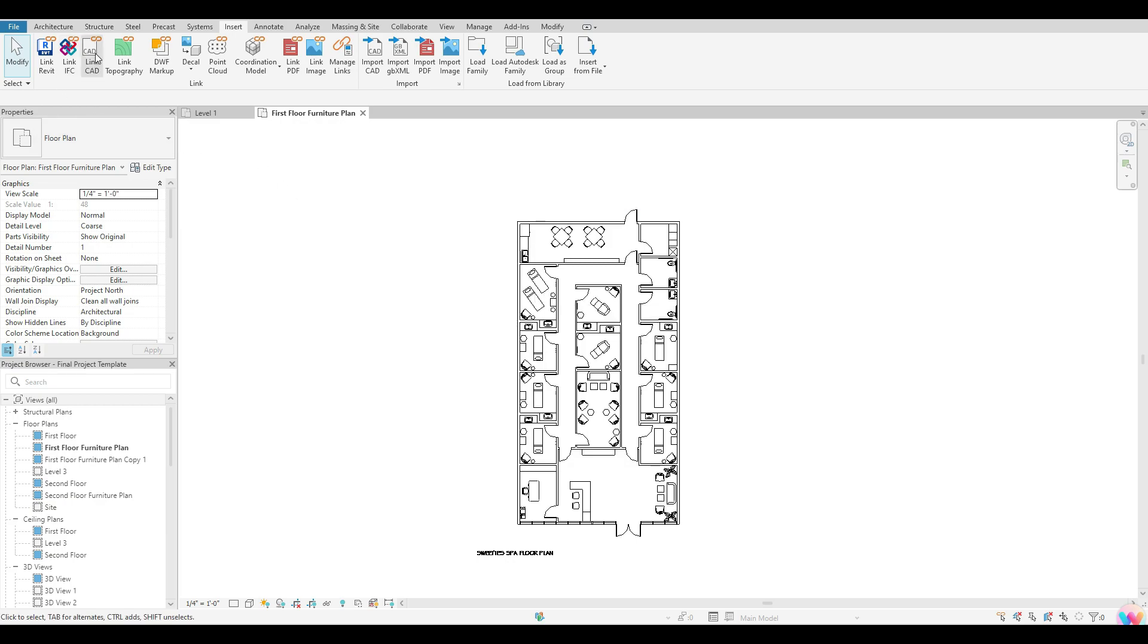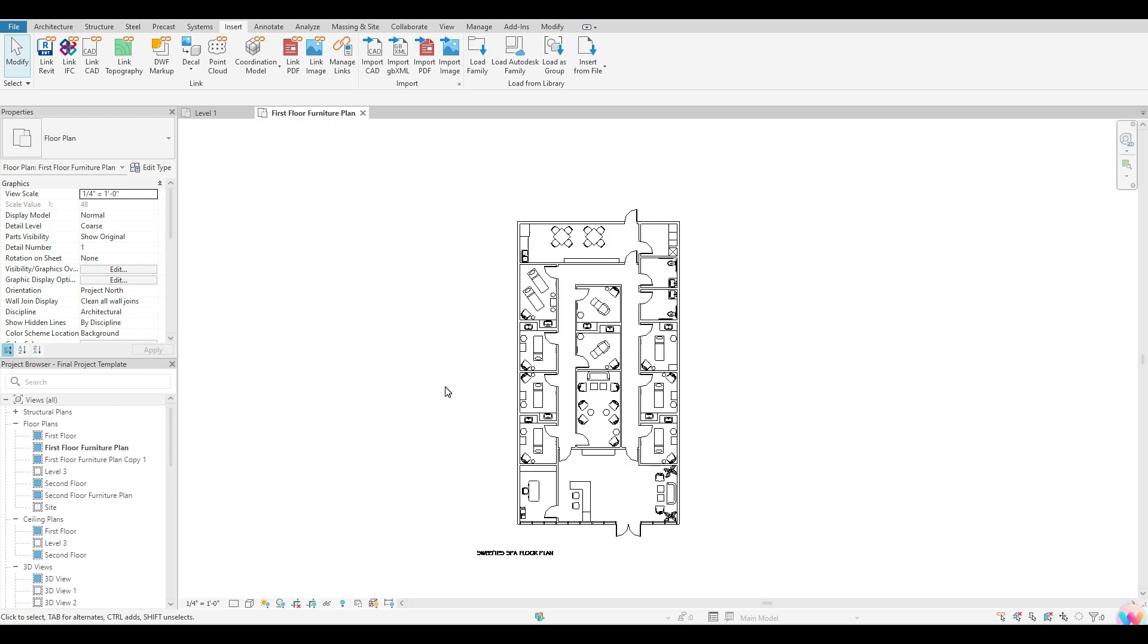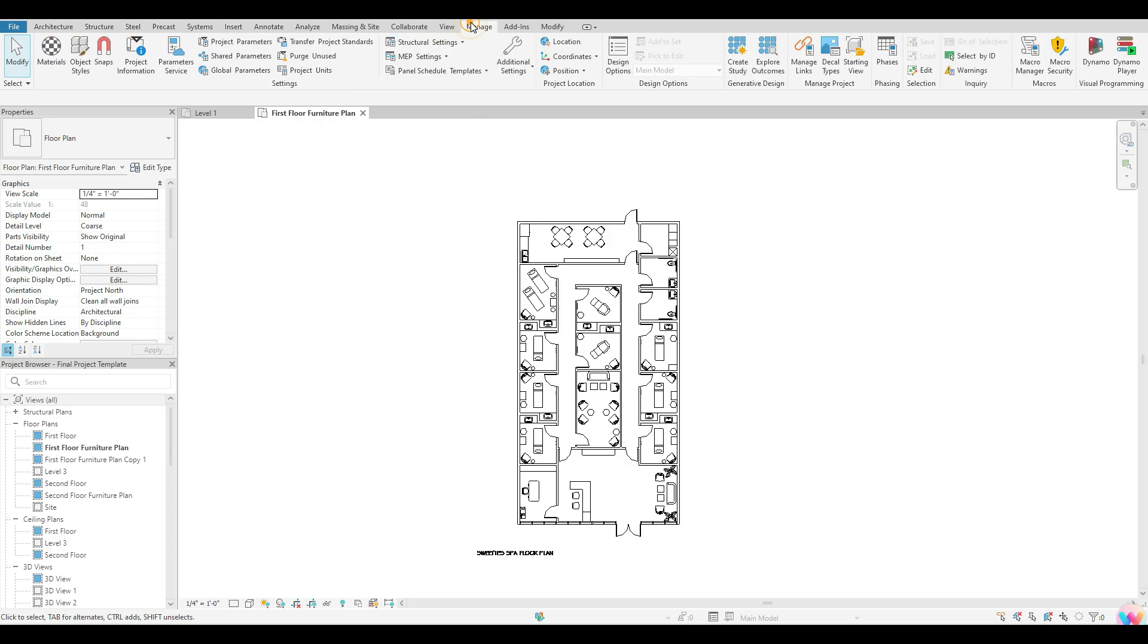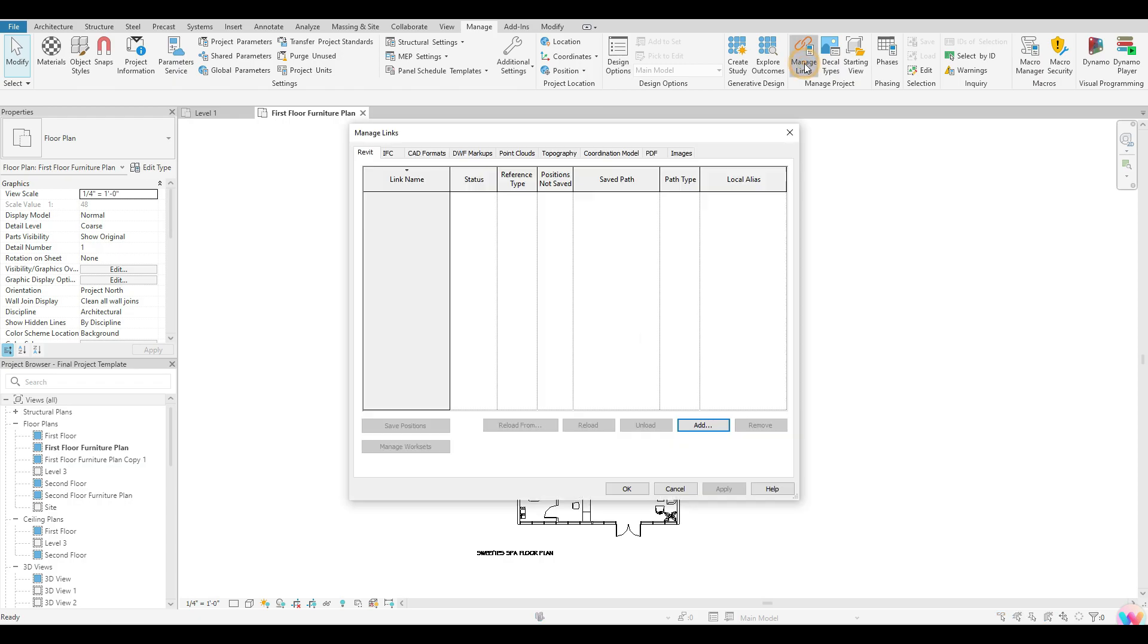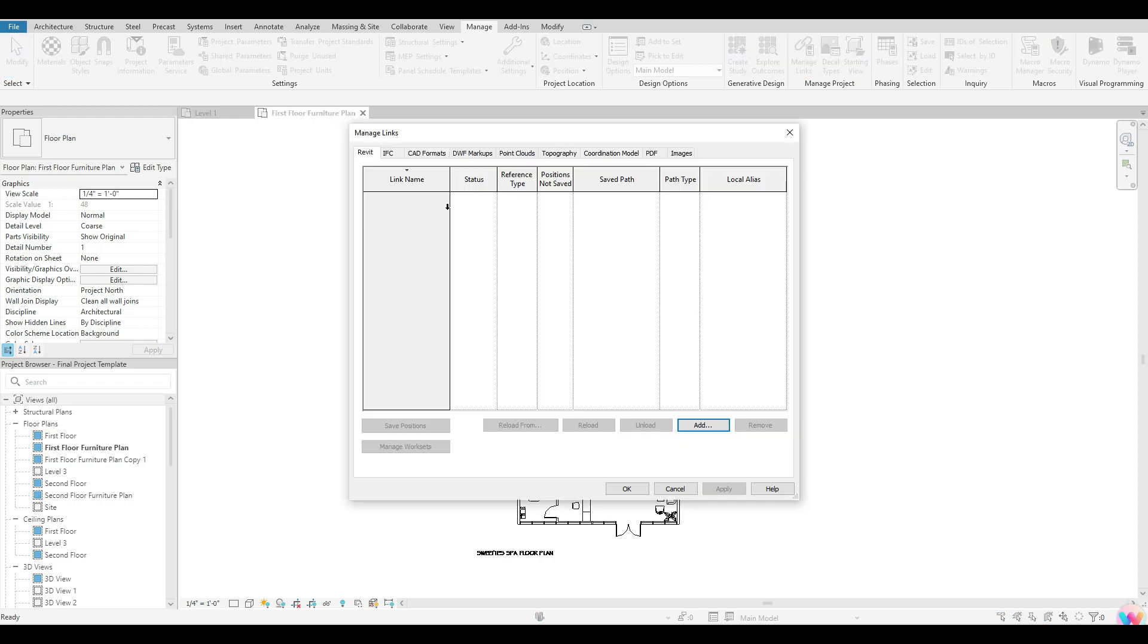So to link CAD gives you guys a little bit more flexibility as far as if you guys are not completely done with that drawing in CAD, you guys can always open that drawing up in CAD, make your changes and save. And then once you guys come back over to Revit, if you guys go to your manage tab and you guys go over to manage links,